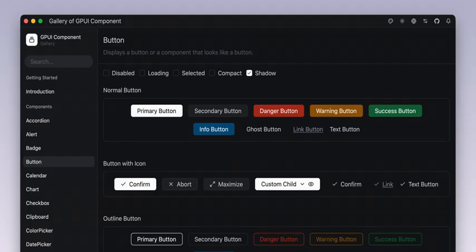Let's start with what GPUI really is. Imagine you're creating a desktop app and you want it to look and feel as good as the software you're familiar with on macOS and Windows. That's where GPUI comes into play. It brings together over 40 cross-platform UI components that are not just functional, but designed to give a modern, clean look and feel.